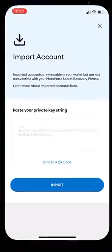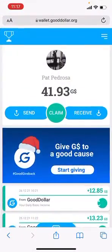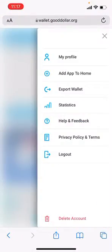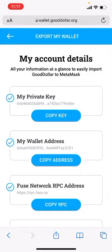Once you've done that, go back to GoodDollar, tap the menu, tap Export Wallet and copy your private key.